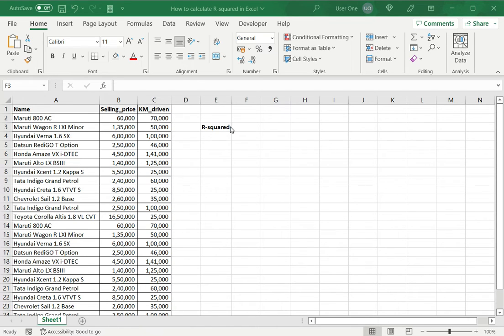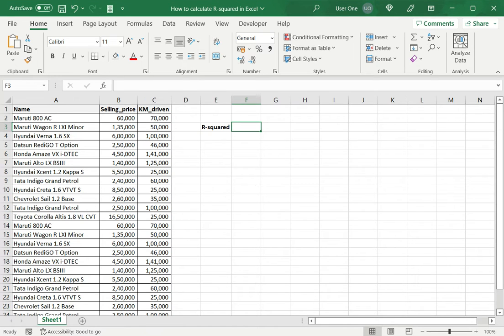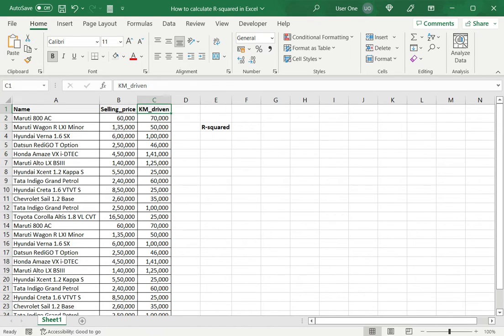In this example, we will find out R squared for this set of data to find out how well the variables fit. The first variable I have is the selling price and I have the kilometers driven. This is for various cars and I want to see how well the kilometers driven determines the selling price.